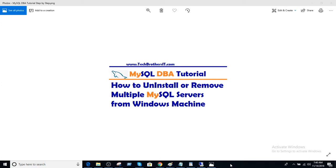Welcome to Tech Brothers with Aamir. In this video, we are going to learn how to uninstall or remove multiple MySQL servers from Windows machine.